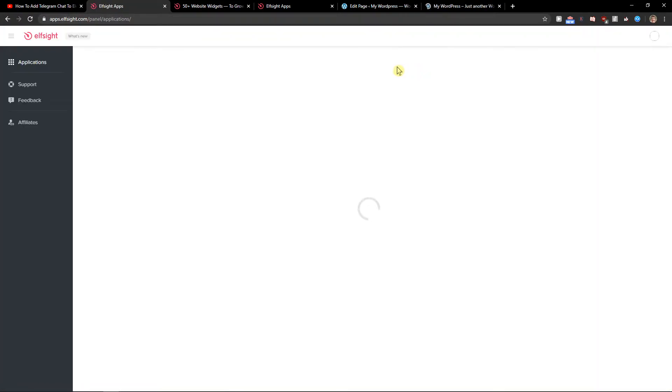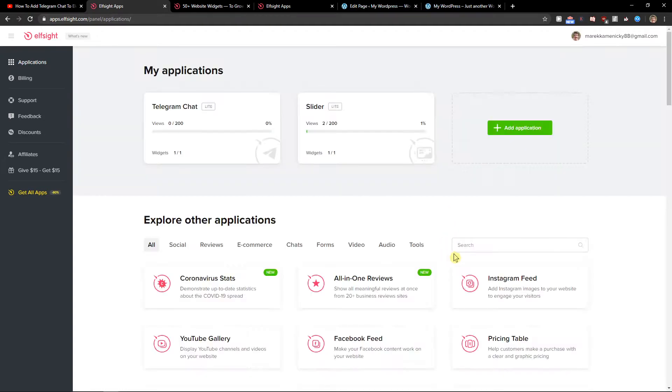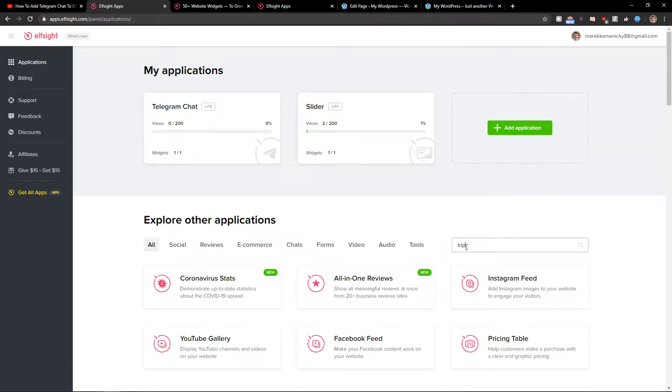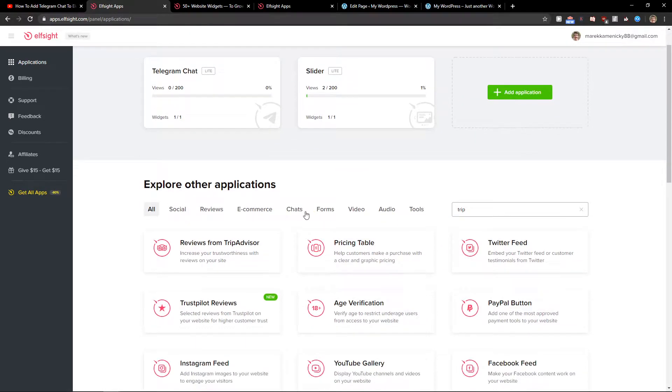Right here in applications, in the search, you want to write Trip and you're gonna see reviews from TripAdvisor. Let's create a widget.